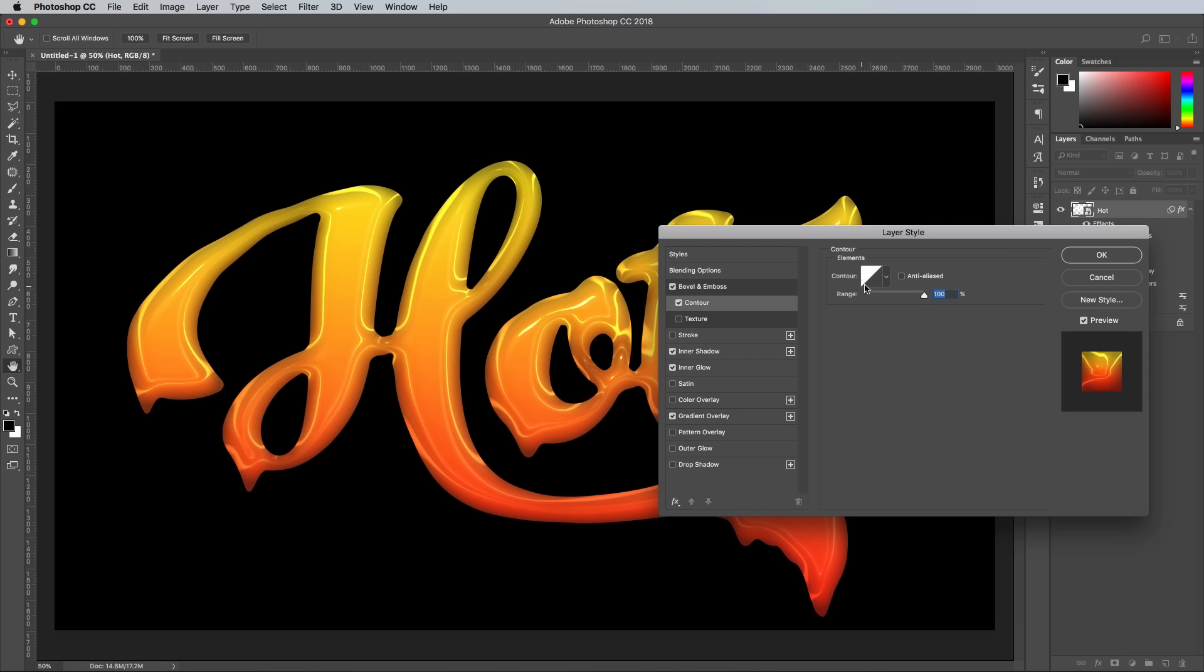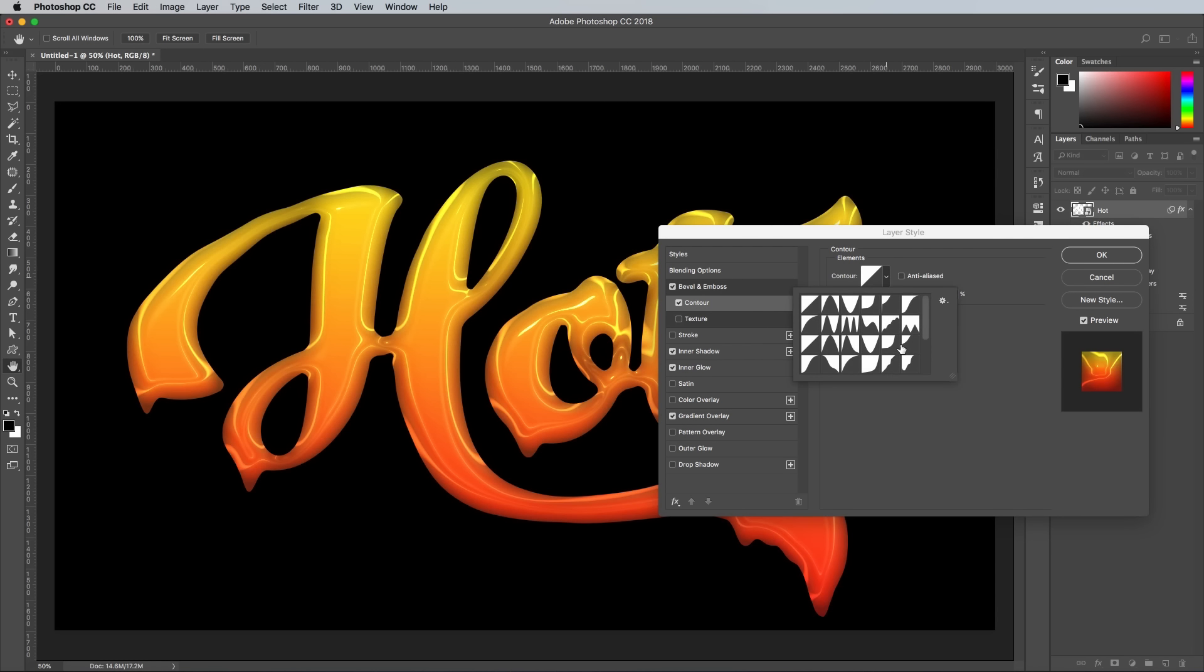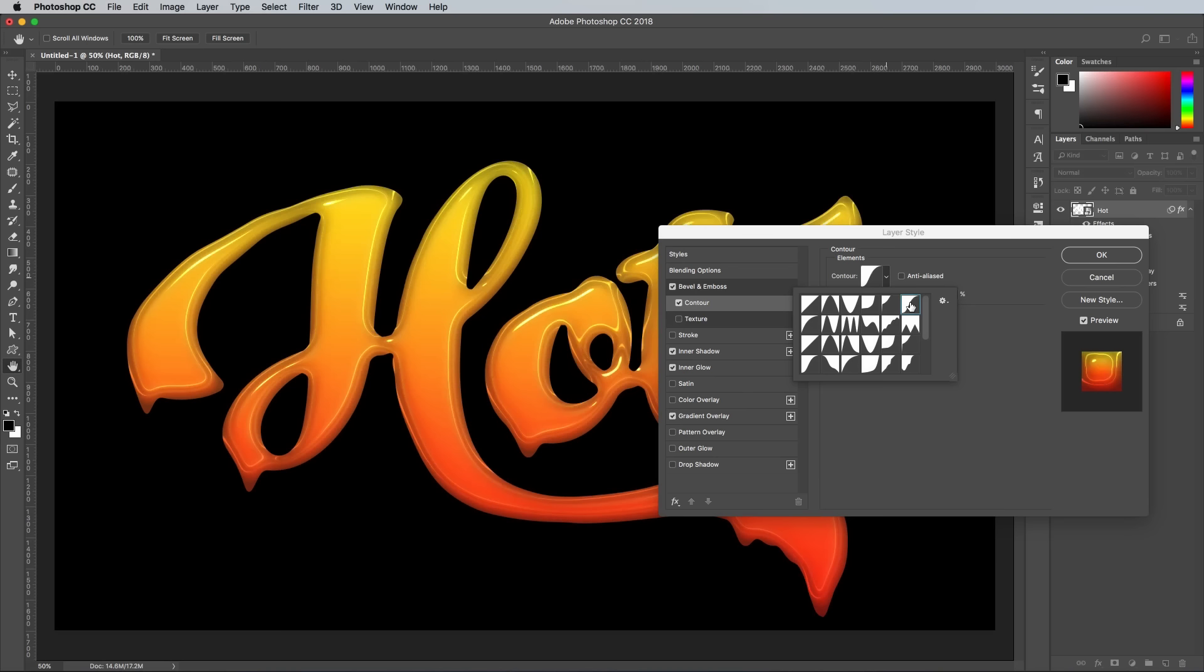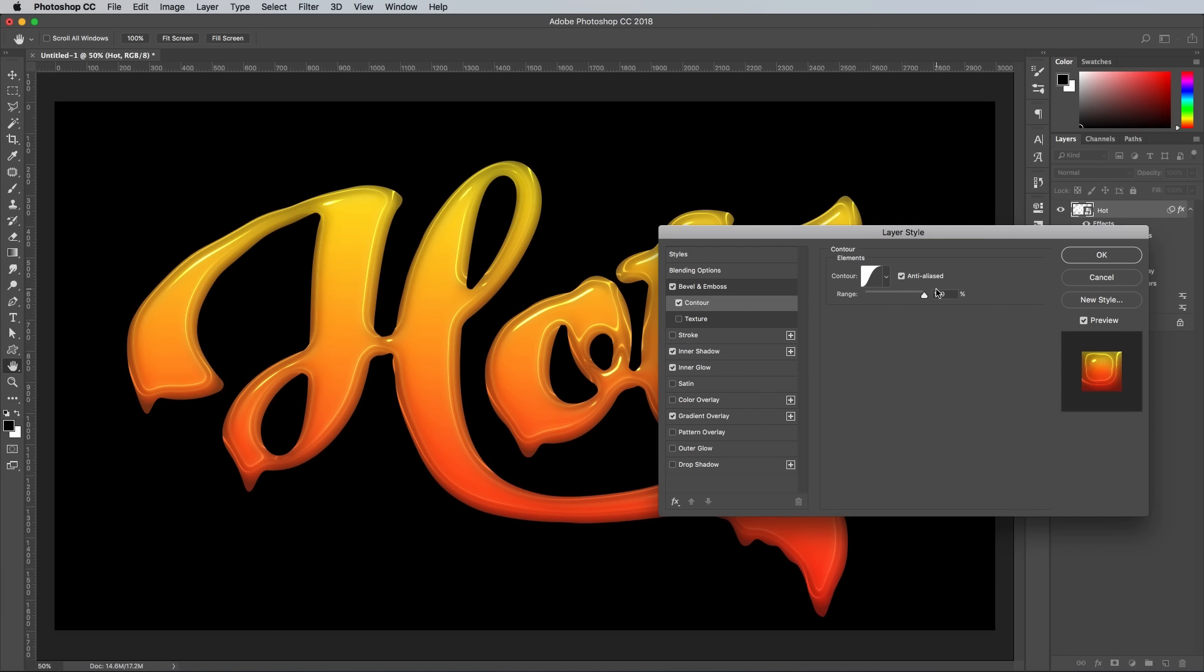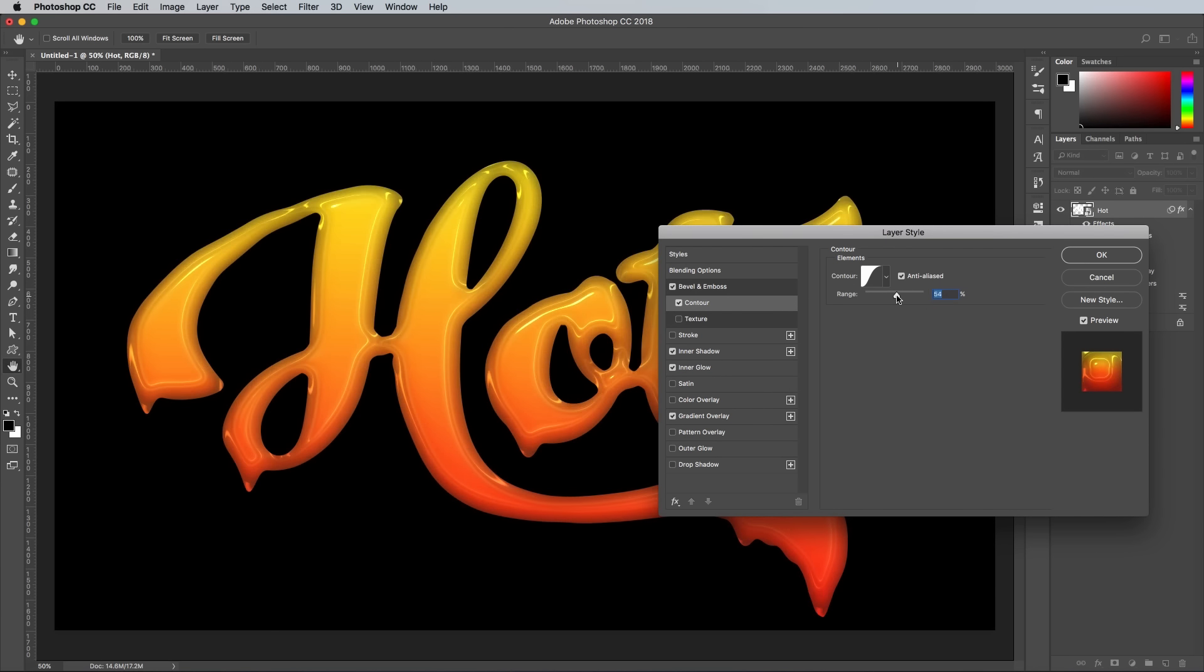Click on the Contour submenu under Bevel and Emboss, and change this profile to the S-Bend shape. Apply the Anti-Aliased effect and reduce the range to 40%.